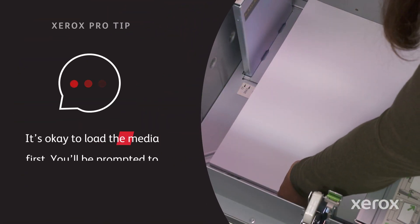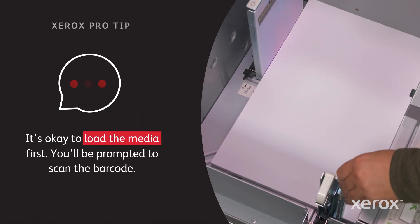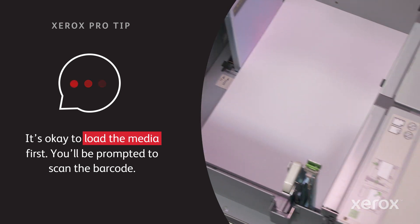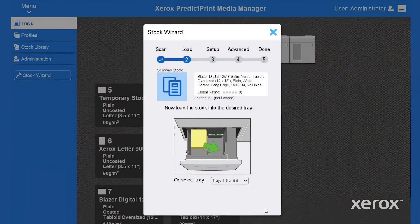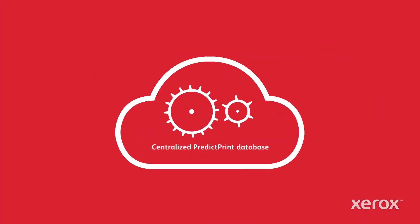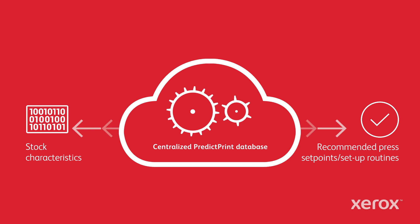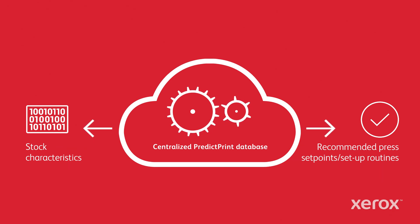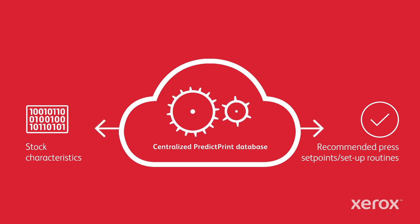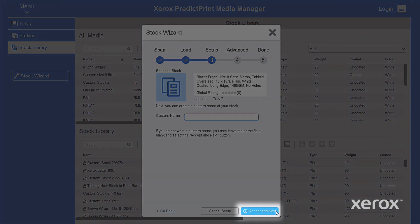You'll be prompted to open the tray, load your media, then close the tray. Already PredictPrint has accessed the cloud database and has downloaded the specific attributes or setup routines you'll need for optimal stock performance. Click accept and next and you're ready to optimize.